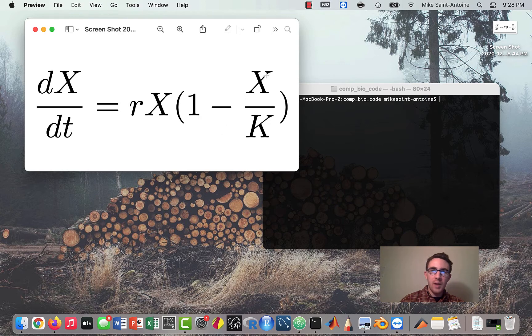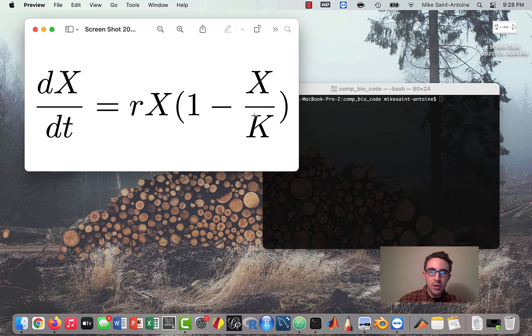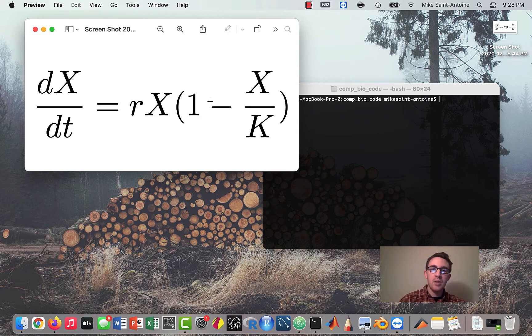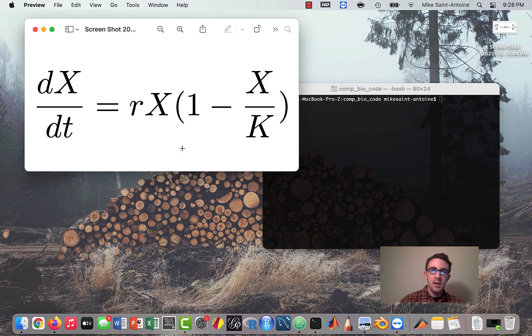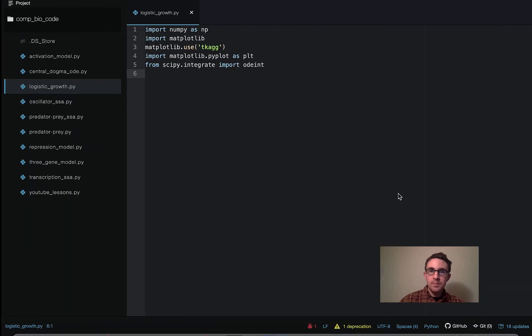Because when X is equal to K, this will be 1, so then 1 minus 1 is 0, and the entire growth rate will be 0 times X times r. So that's kind of the basics of the model, so in this lesson we're going to be coding this into Python and simulating it. Okay, so let's get started.